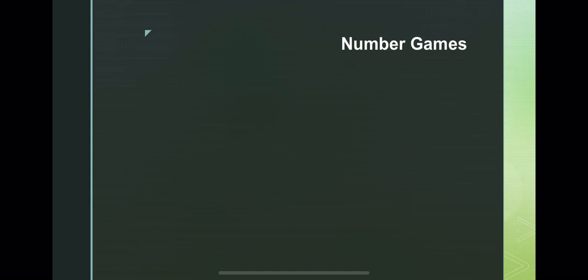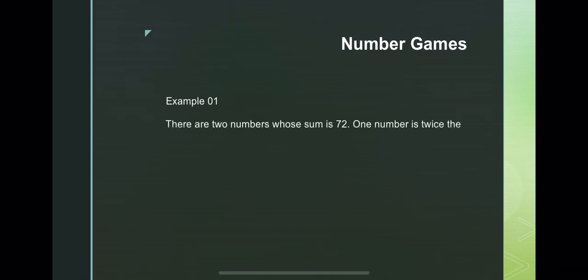Here are my first example. There are two numbers whose sum is 72. One number is twice the other. What are the numbers?